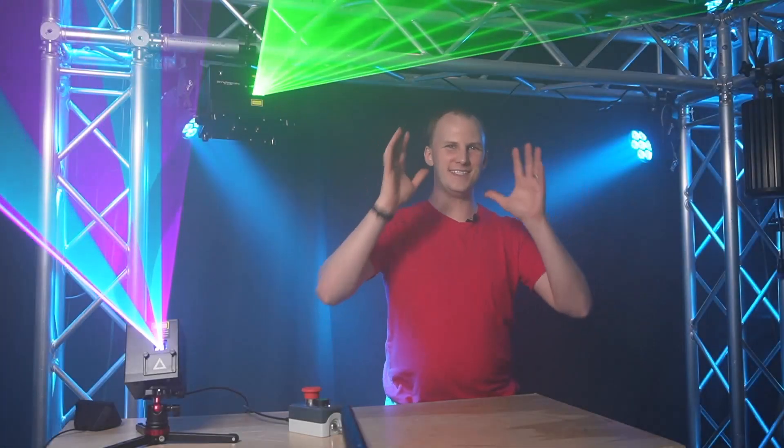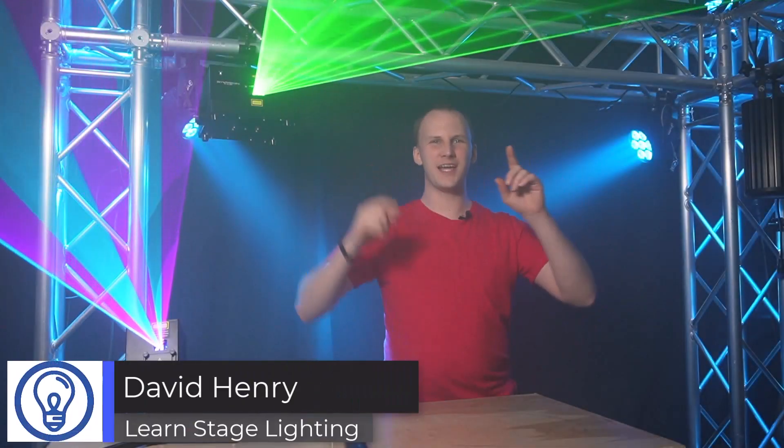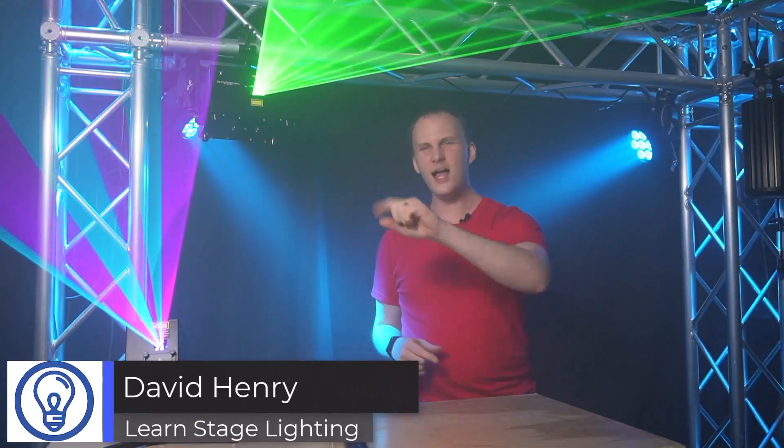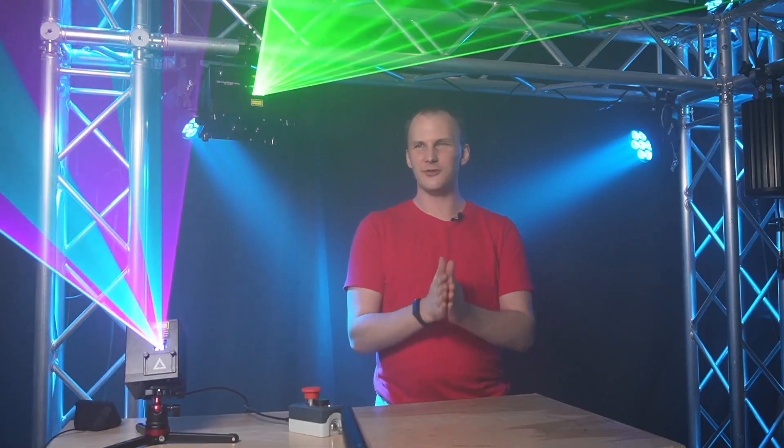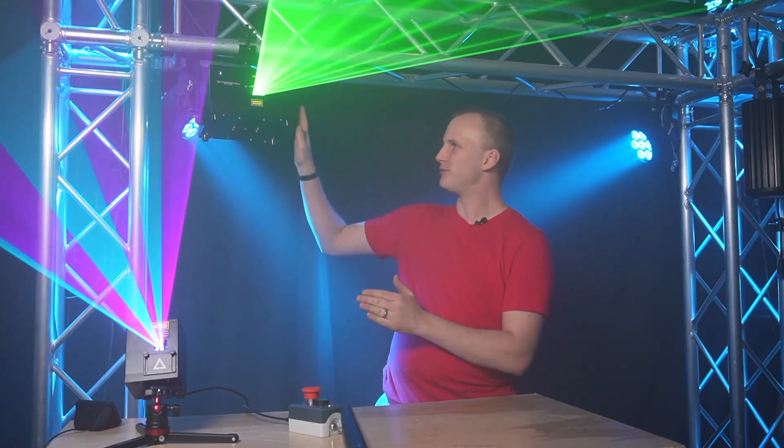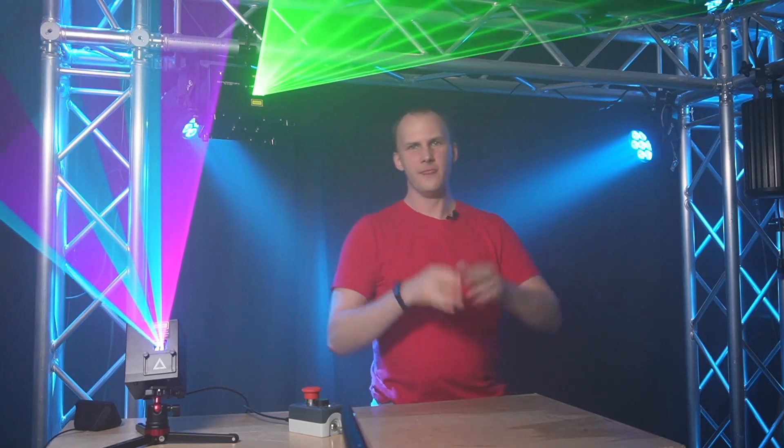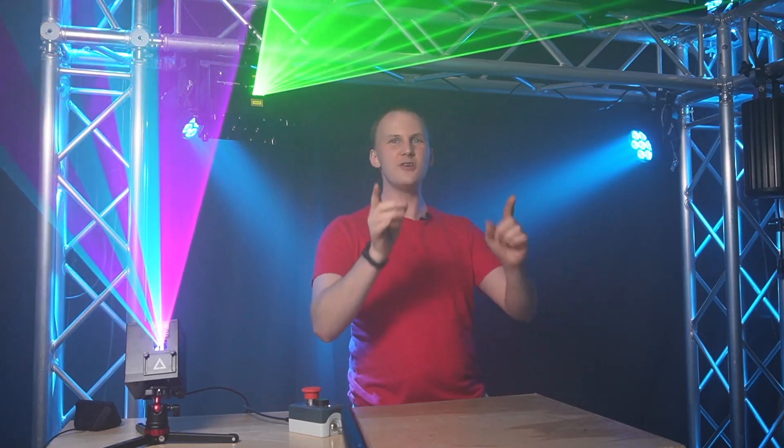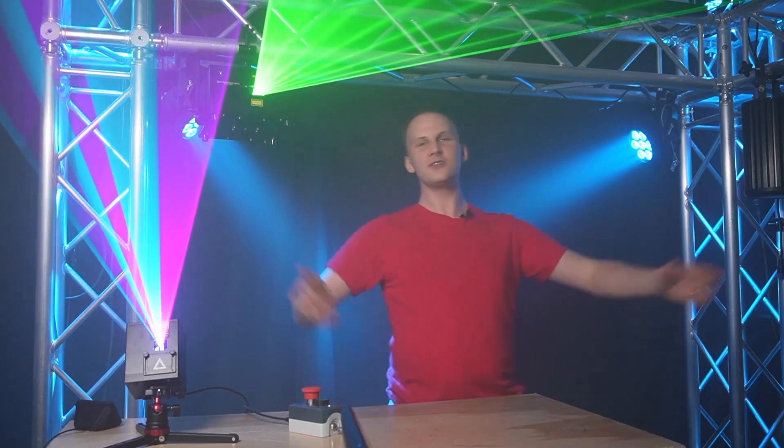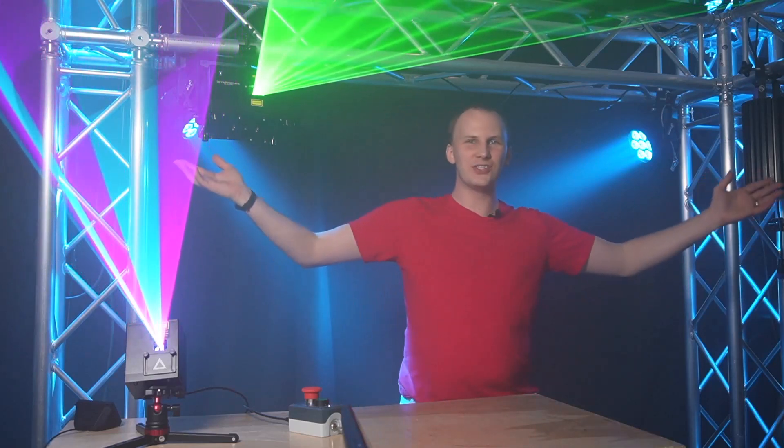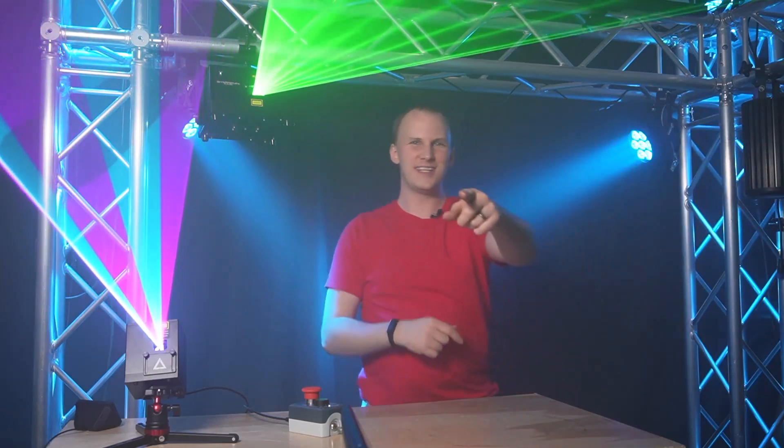Hi friends, David here and you can probably see today on Learn Stage Lighting is a little bit different than usual. One, we've got a little bit of extra fan noise from our friend right here, but two, there's lasers! Let's dive in.